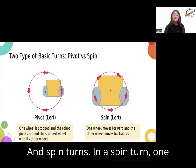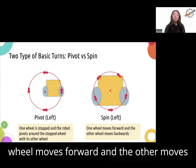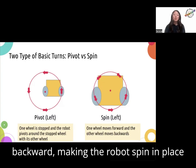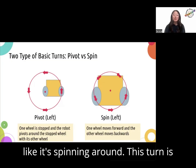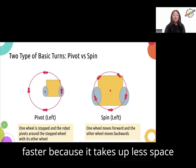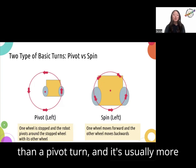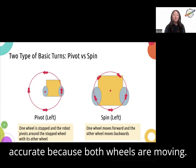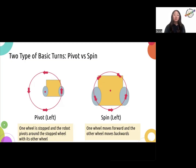And spin turns. In a spin turn, one wheel moves forward and the other moves backward, making the robot spin in place. This turn is faster because it takes up less space than a pivot turn, and it's usually more accurate because both wheels are moving.